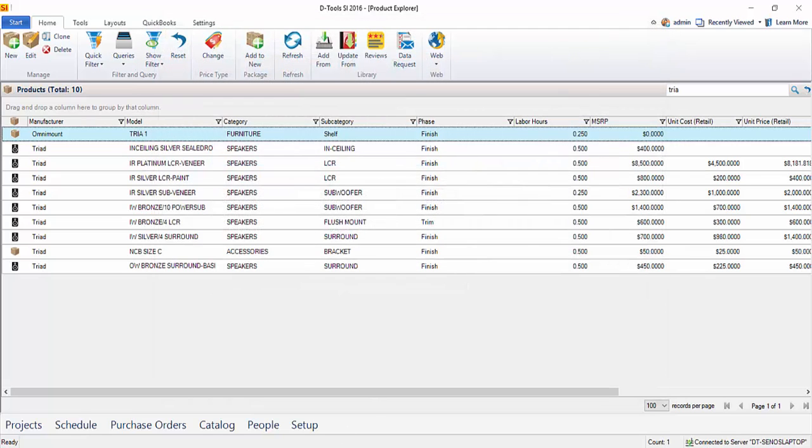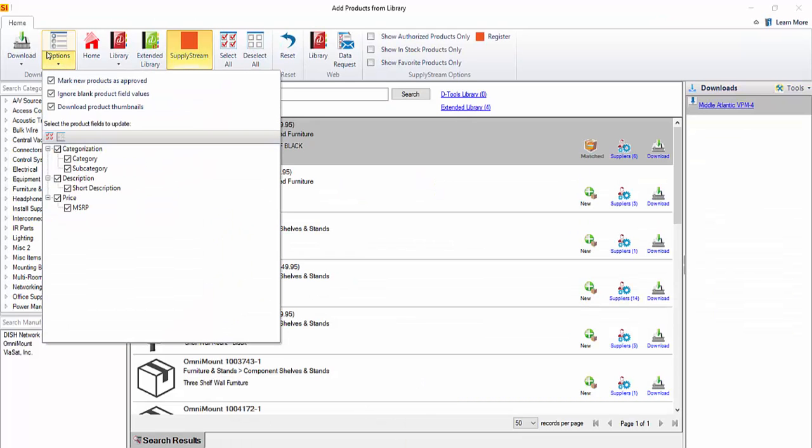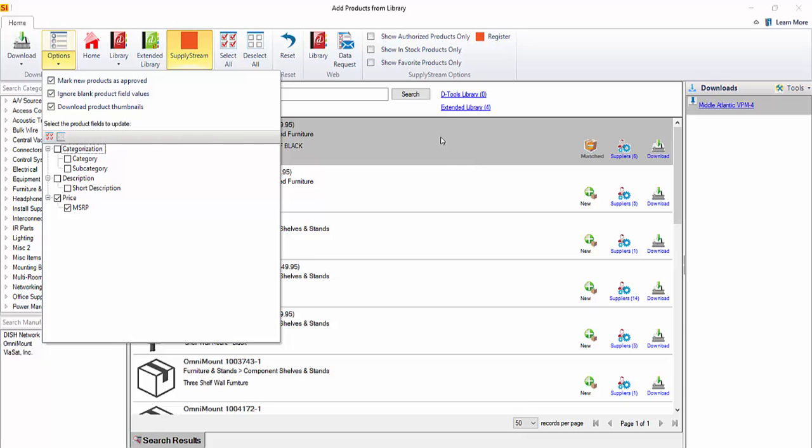Let's go back to the download screen and take a look at these options. By default, everything is going to be checked here. So in a case like this, where you may not want to overwrite some of those fields, you can uncheck. In this case, I don't want to change the categories. I don't want a new description. I'm just looking for price. In this case, there's MSRP and then there's also the unit cost that's going to come down if you choose to download from the supplier list, which I'm going to do.